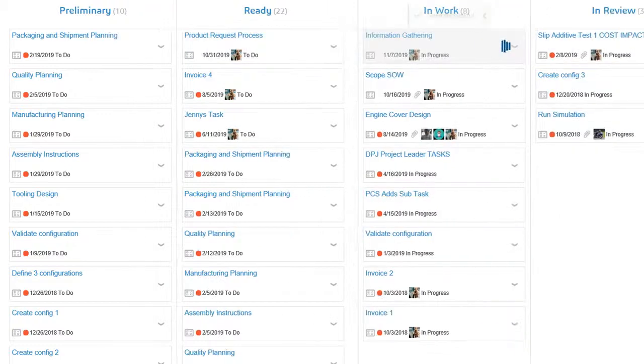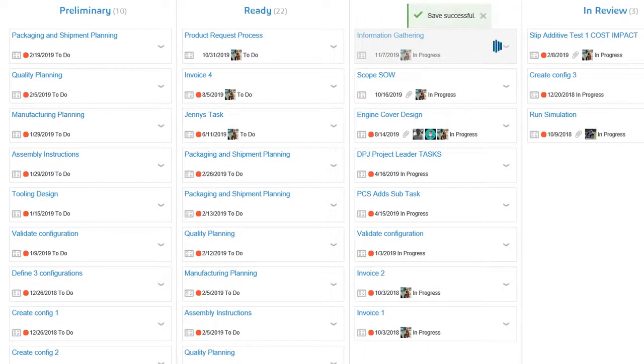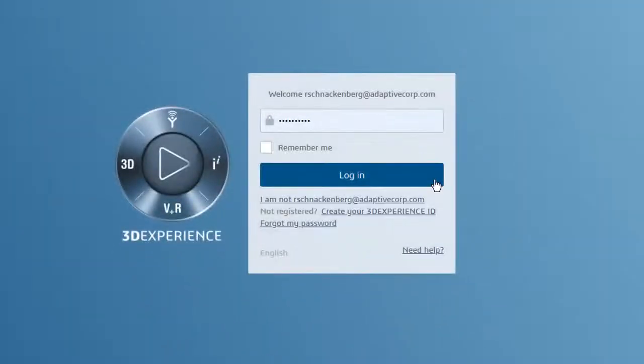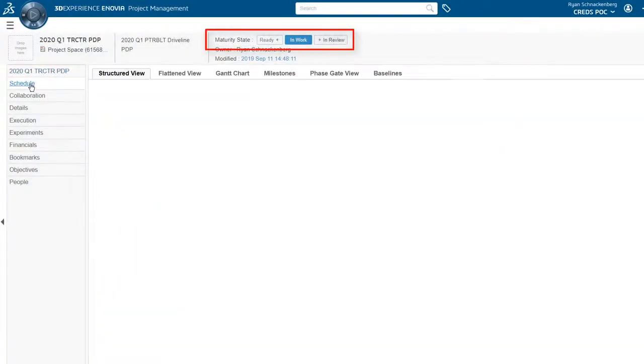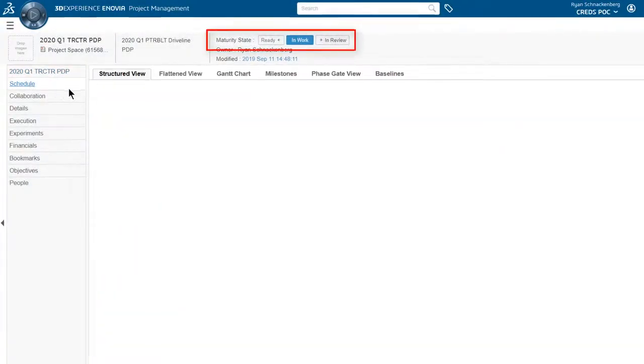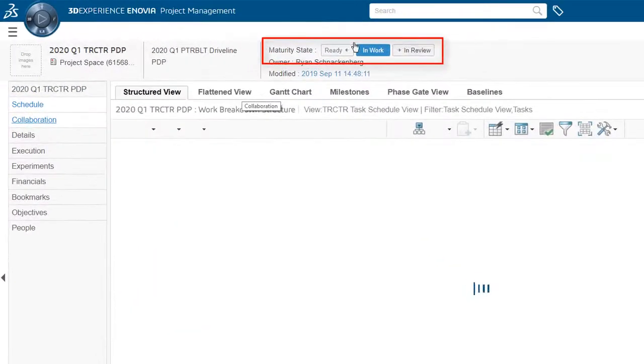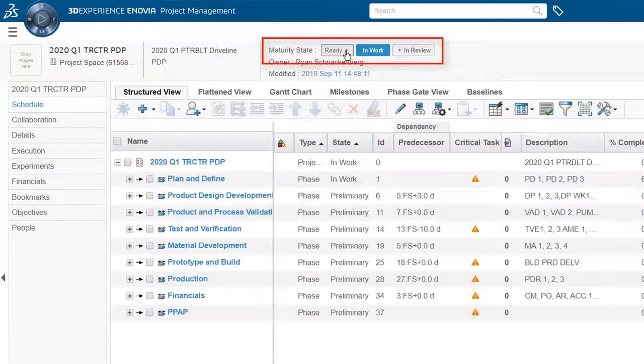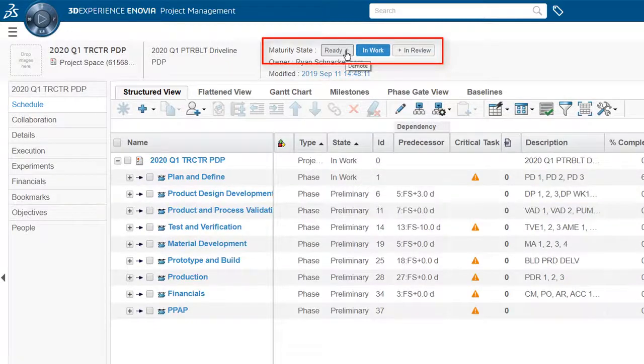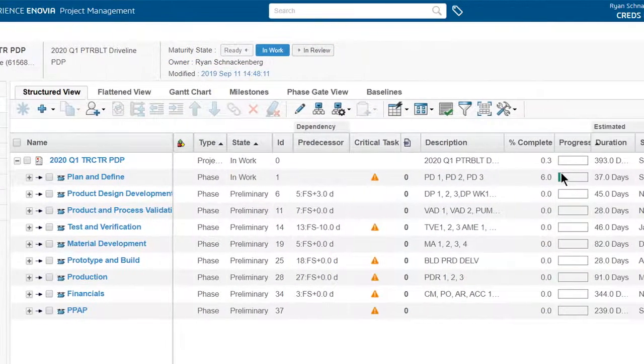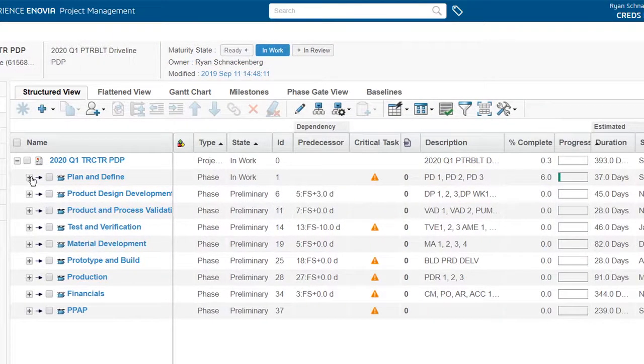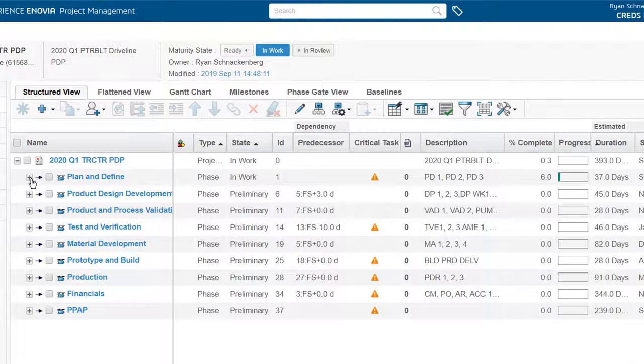Let's take a look at the changes in the project schedule. Ryan opens the project management app. He can see that the project lifecycle state has moved from ready to in work, as well as two of Jenny's tasks.